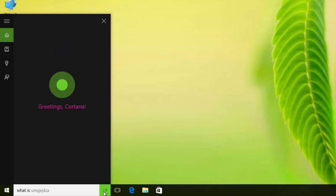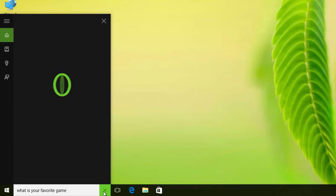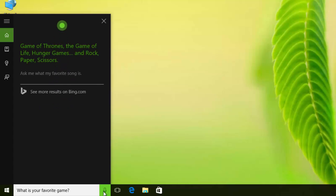What is your favorite game? Game of Thrones, The Game of Life, Hunger Games, and Rock Paper Scissors.